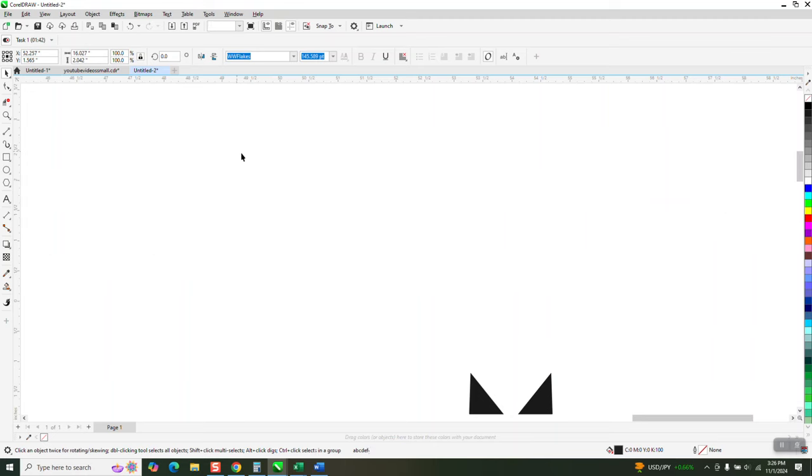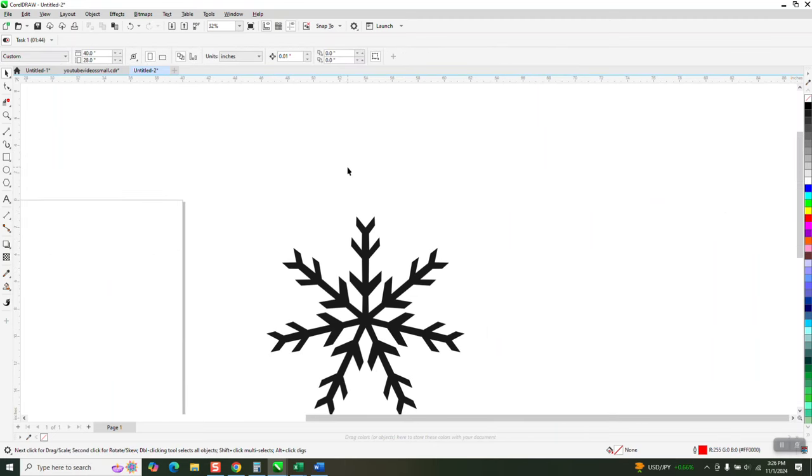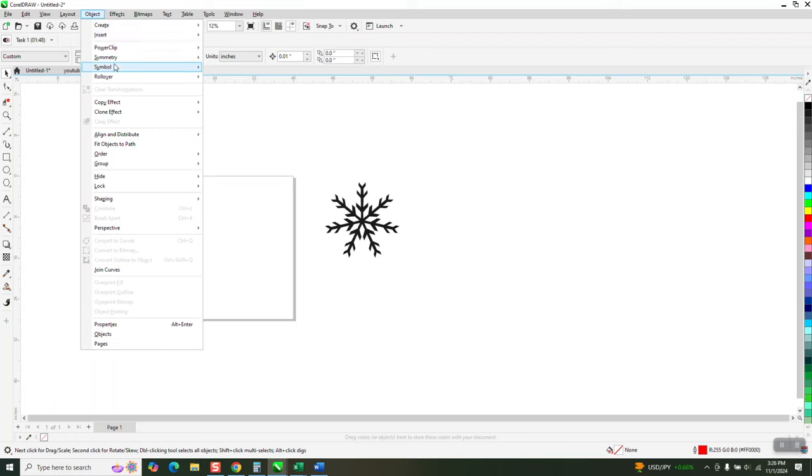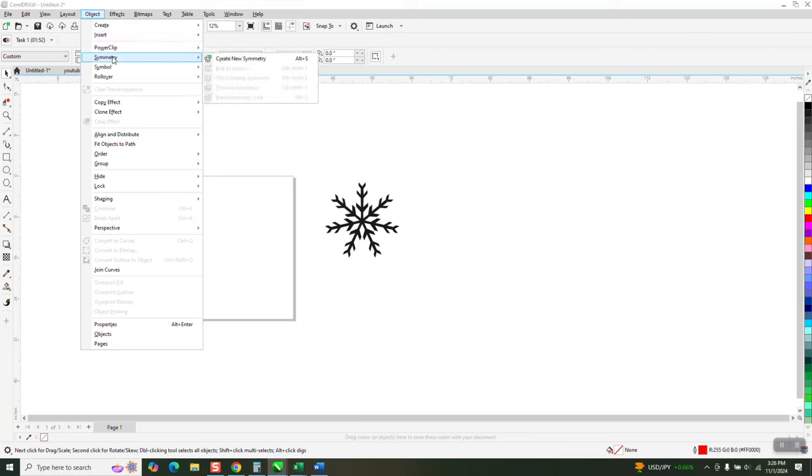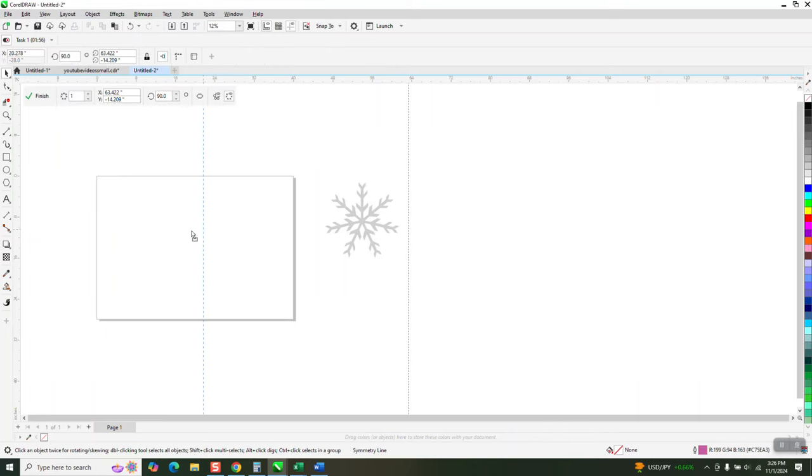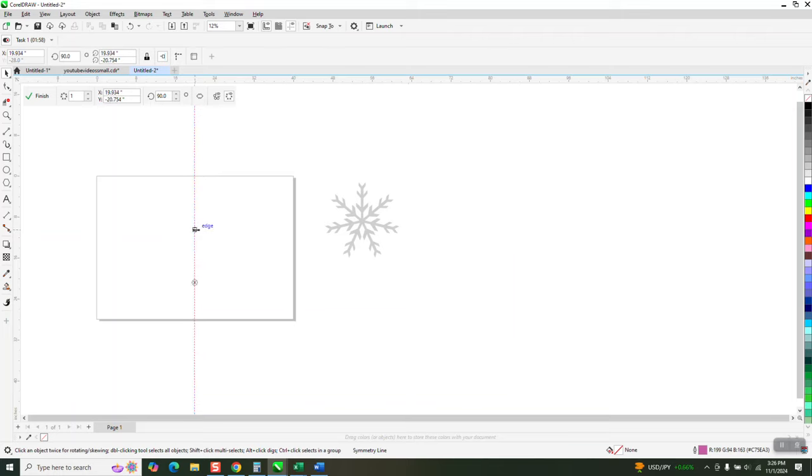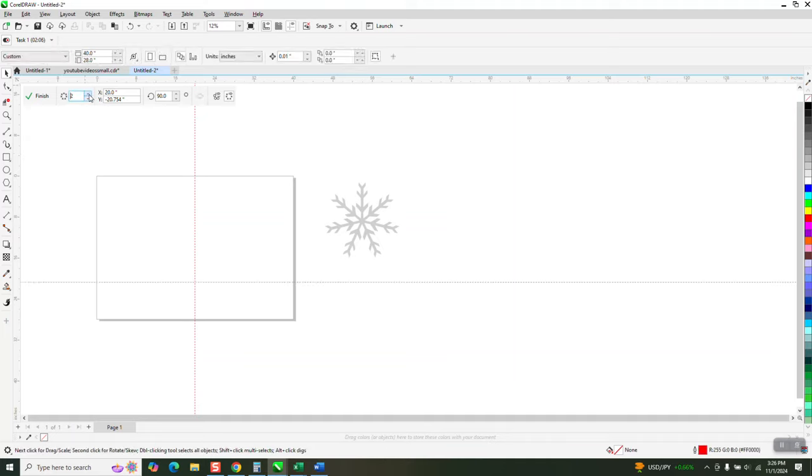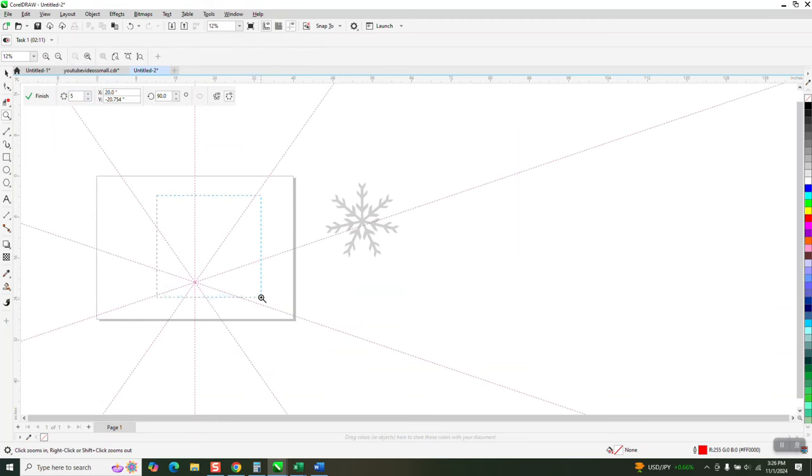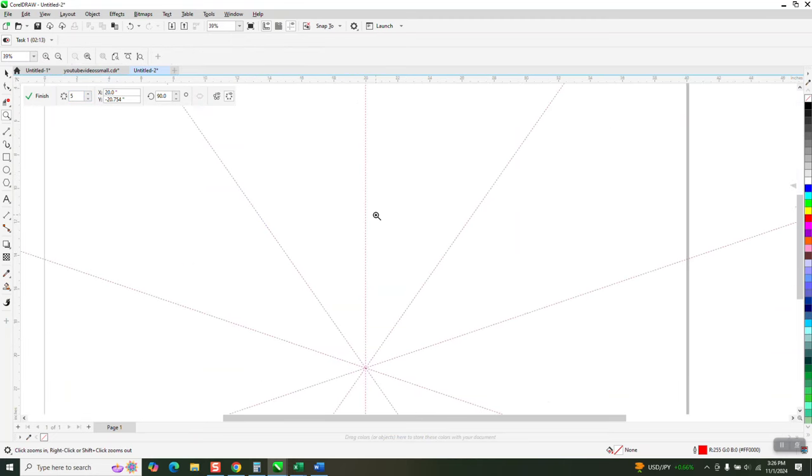Instead of going to a font and doing that, let's go to Object, Symmetry. I'm just going to do Create New Symmetry. I'm just going to use one right now. I wonder if we could hit P, put it in the center of the page. I'm going to need more than one, so I'm going to go like that many.